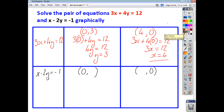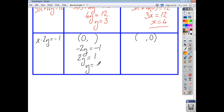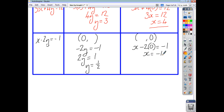For my second line, if x is 0, we end up with negative 2y equals negative 1. In other words, 2y is positive 1, so y is going to be a half. And when y is 0, we end up with x minus 2 lots of 0 equals negative 1, so x itself is negative 1. That gives me the points (0, 1/2) and (-1, 0). These two points are very close together, so you should maybe try and find another one — just sub in any value for x or y and see what comes out.